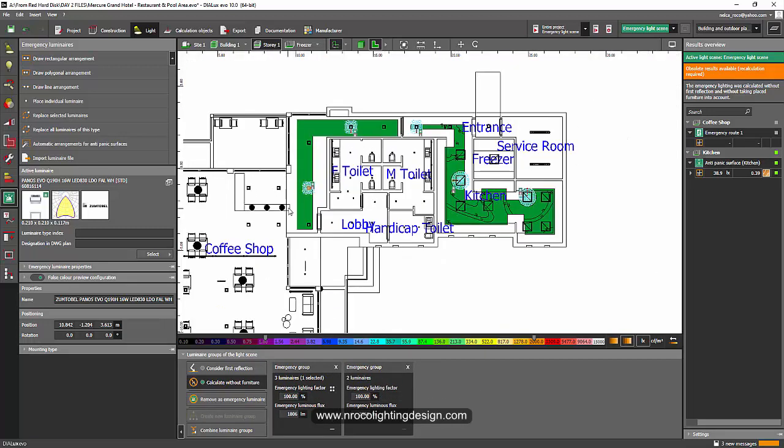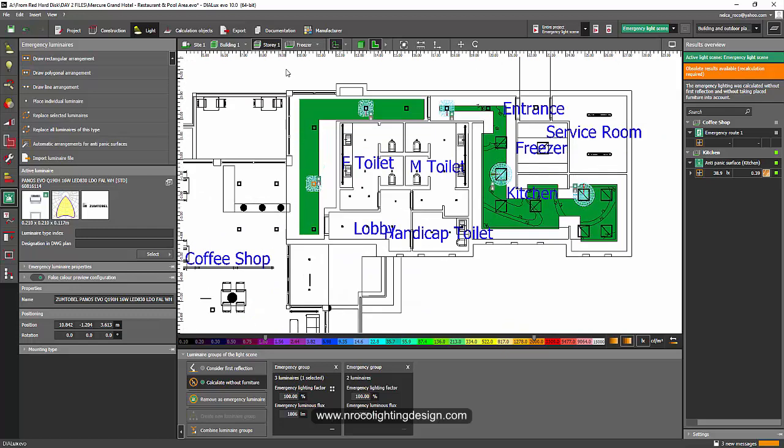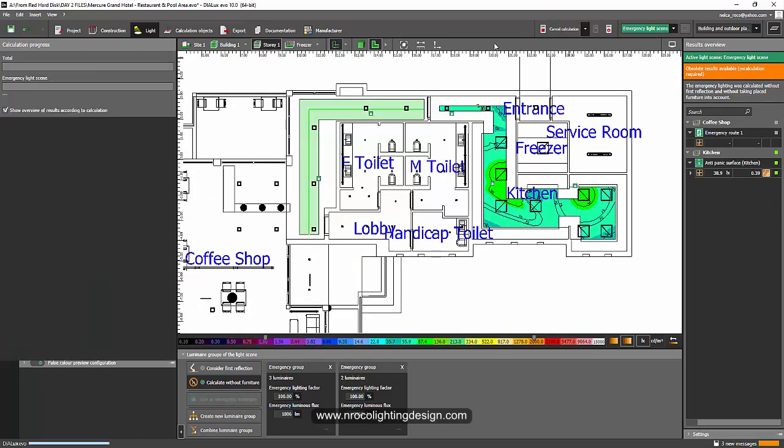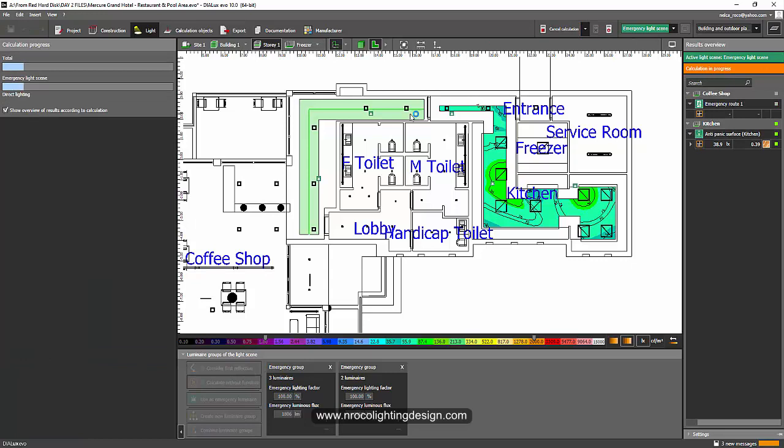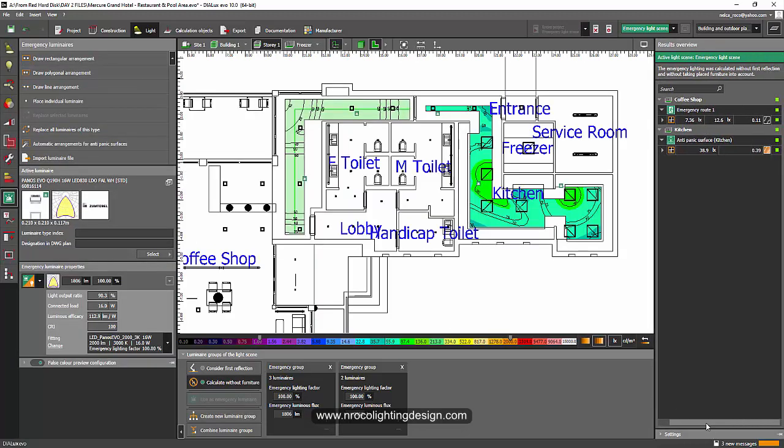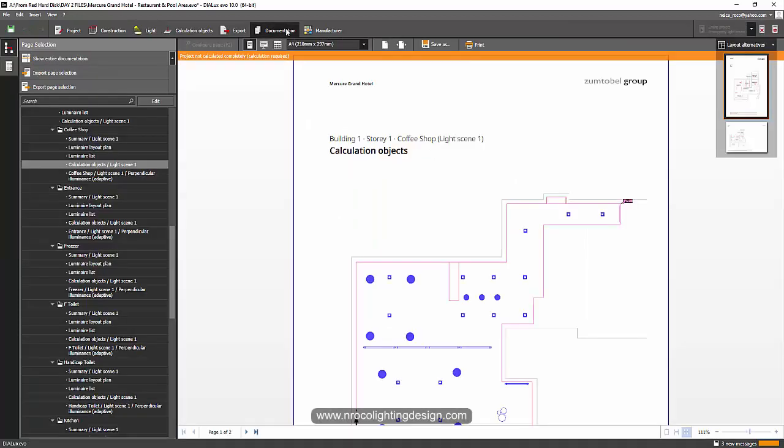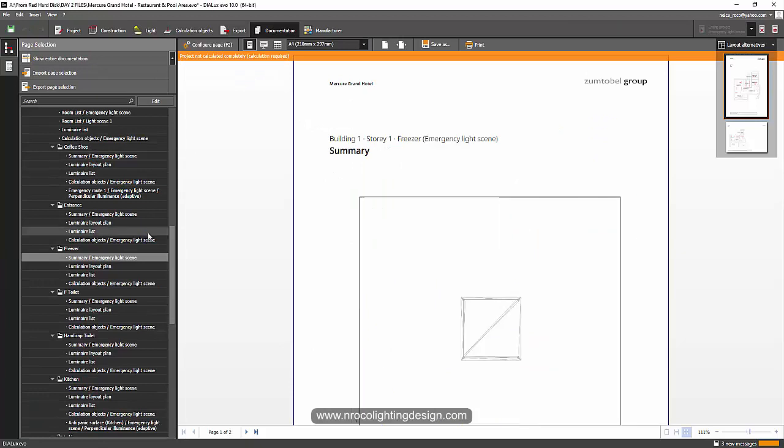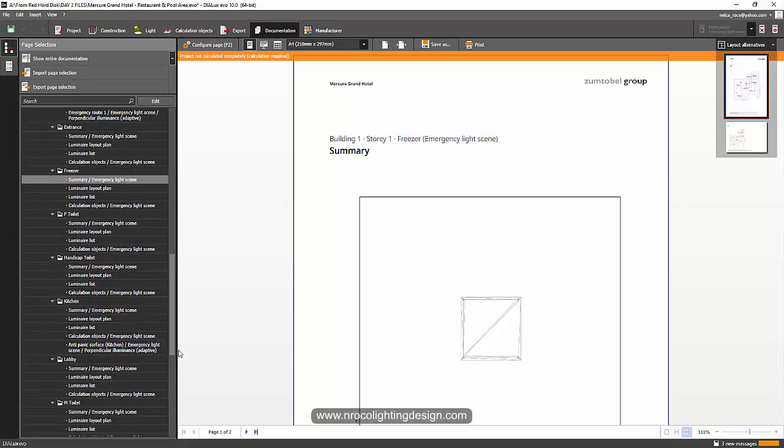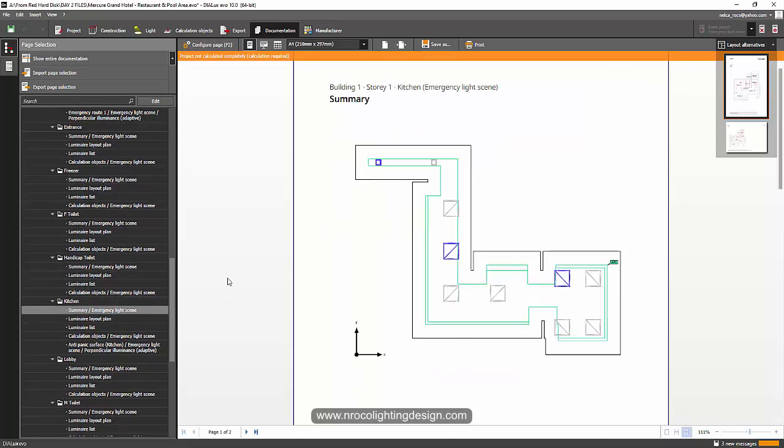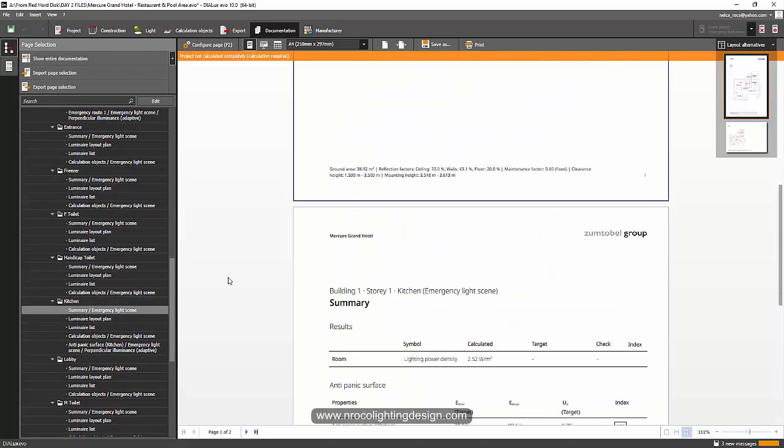And if I go now to the calculation and go to my PDF report. I can see on the right side that the report says I achieved both of the requirements. And if I go to the documentation and I will only select the emergency for the kitchen. So this is my emergency lighting report. Perfect.